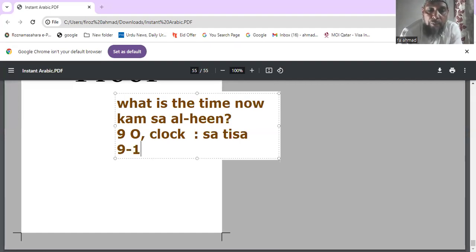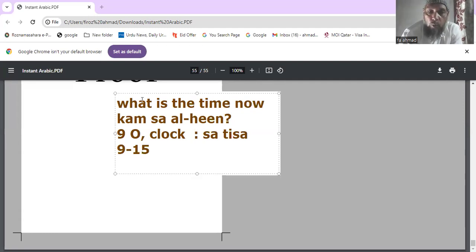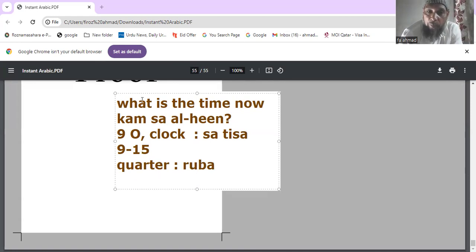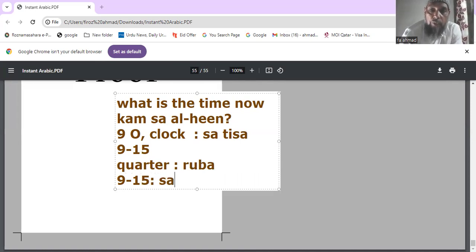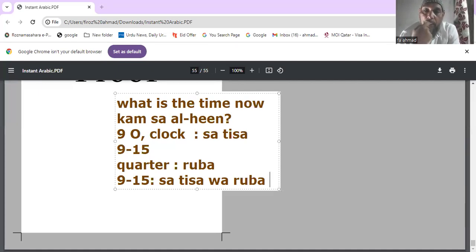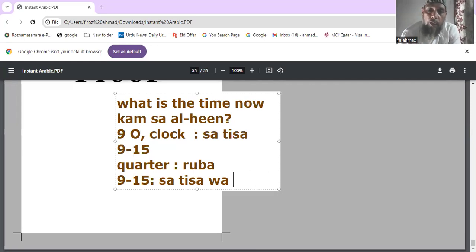What about quarter past nine? Quarter past nine means nine fifteen. The word for quarter is 'ruba'. So quarter past nine is said as 'satisa wa ruba' — you add 'wa' (meaning 'and') to get 'satisa wa ruba'.